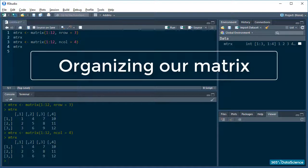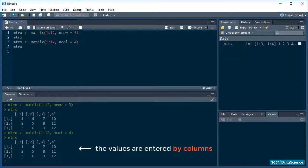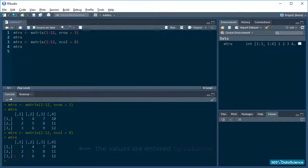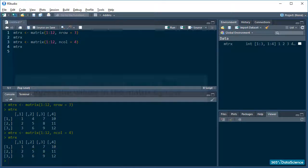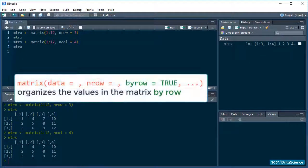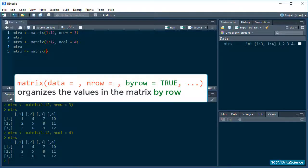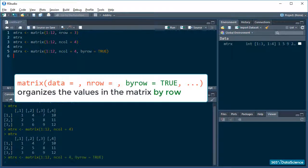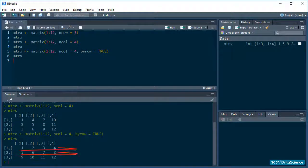Well, notice how the sequence of values is entered by columns. R starts by filling the first column, then moves on to the second, and so on. What if I wanted my data to be organized by row, however? Well, if that's the case, I can use the byRow argument in the matrix function and set it to true instead of its default false. Like this. Print mtrx. Well, that looks nicer, right?